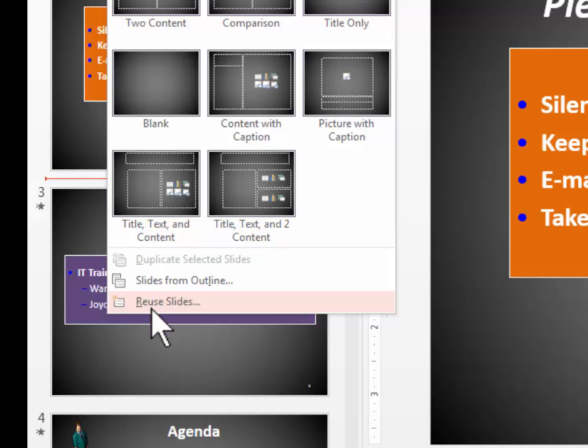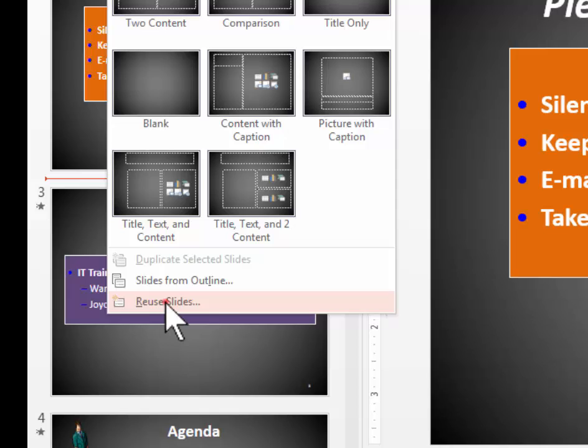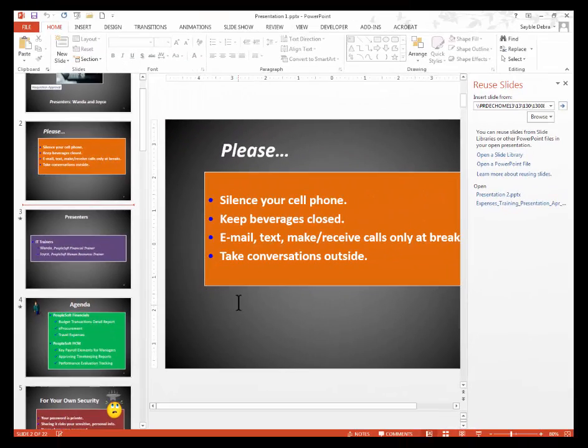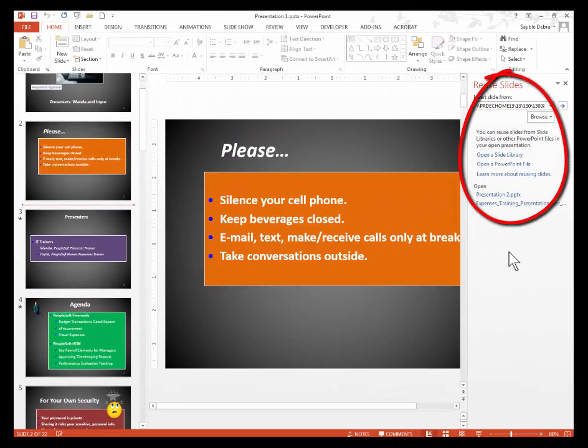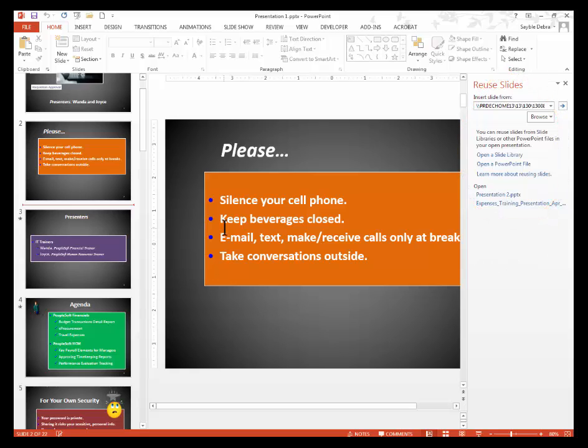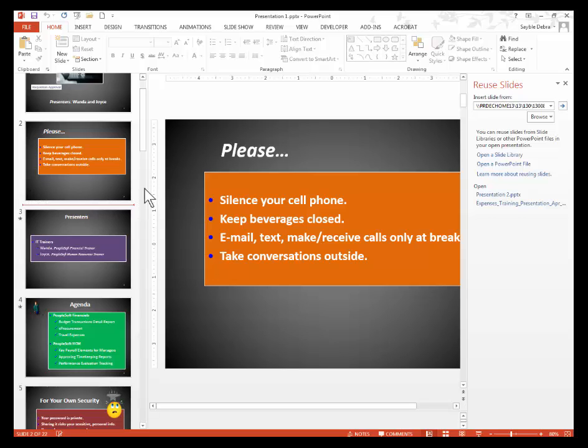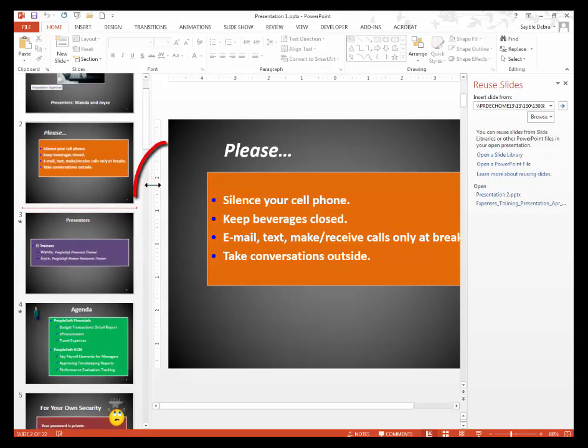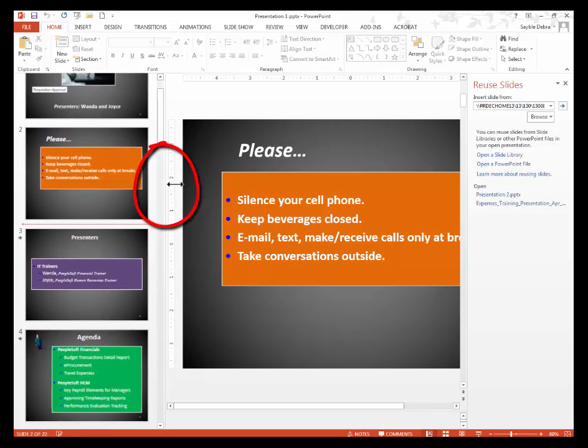Even though it says Reuse, it's talking about any other slides outside. So I'm going to click that choice, Reuse Slides, and the Reuse Slides pane appears on the right side. So right now I'm going to increase the size of my thumbnails over here by clicking and dragging the border to the right just a little bit.